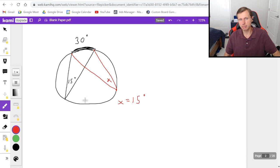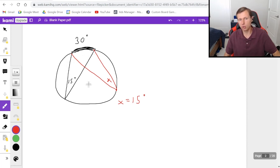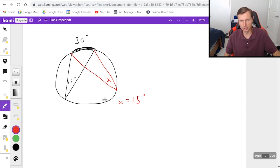As a matter of fact we technically didn't even need to find the arc length of 30. We could have just said that's 15 because they have common points on the edges of the circle it's automatically going to be 15 degrees as well.